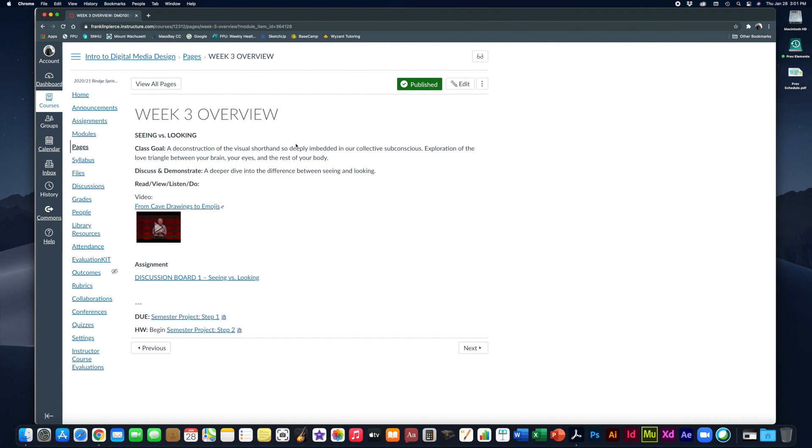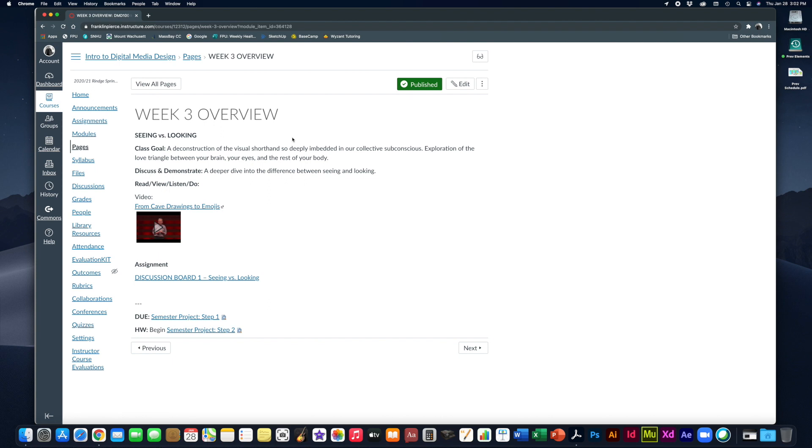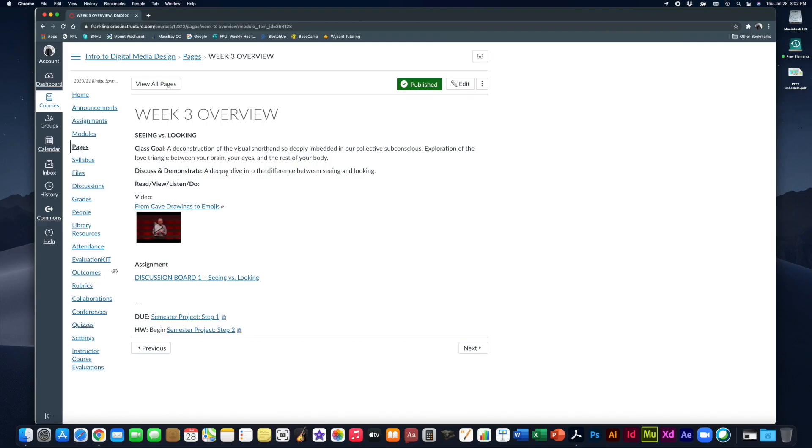So this week we are going to take a closer look at seeing versus looking, which is a deconstruction of the visual shorthand that is so deeply embedded into our collective subconscious, an exploration of that love triangle between your brain, your eyes, and the rest of the body.